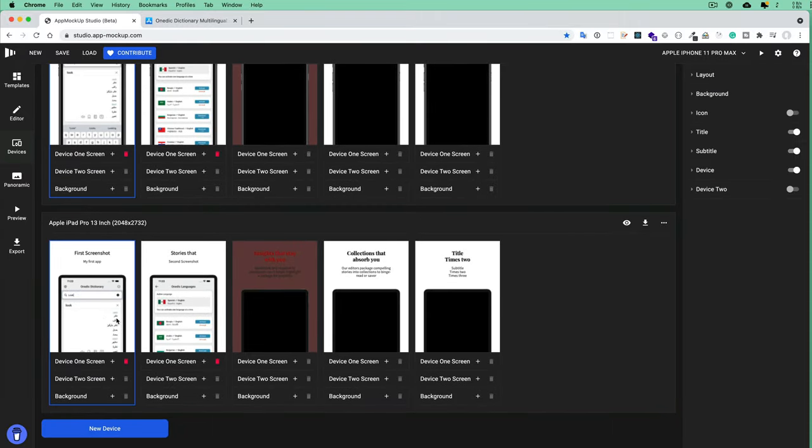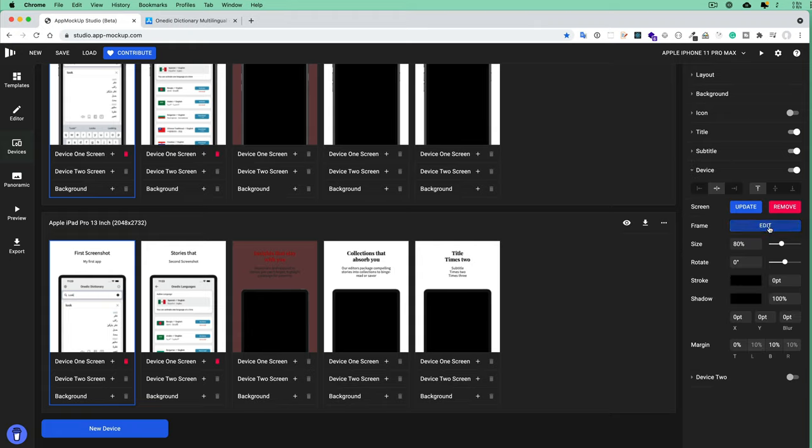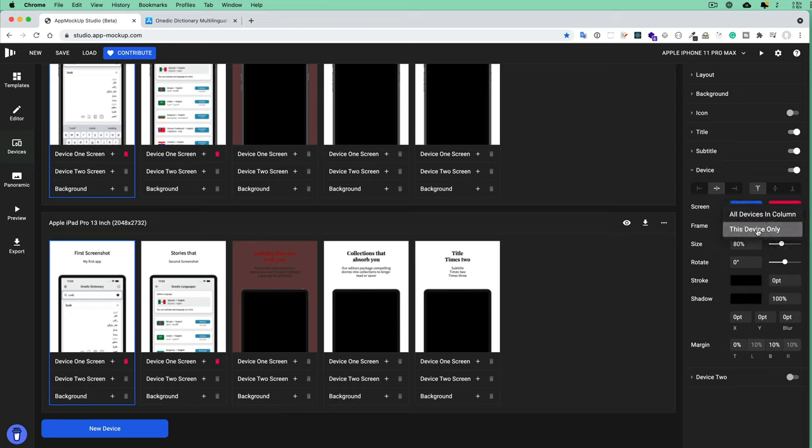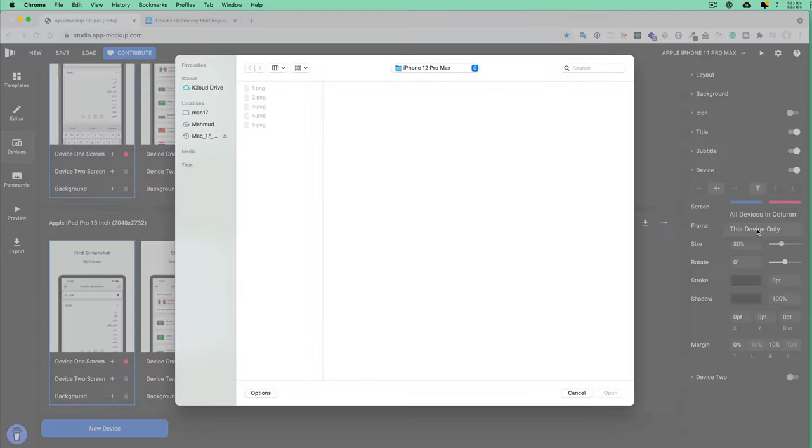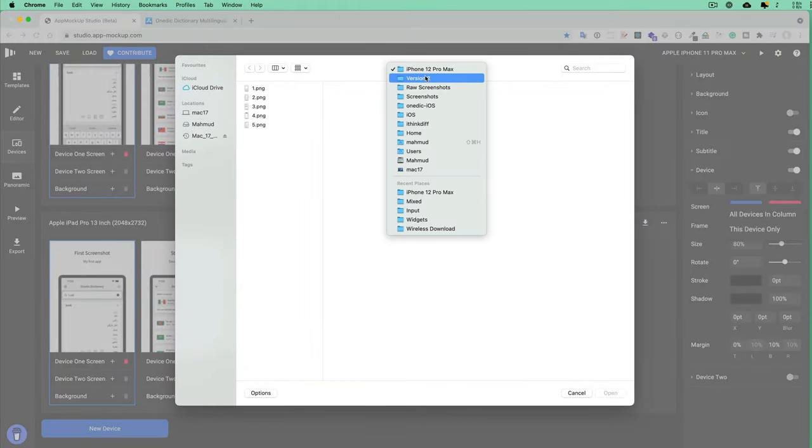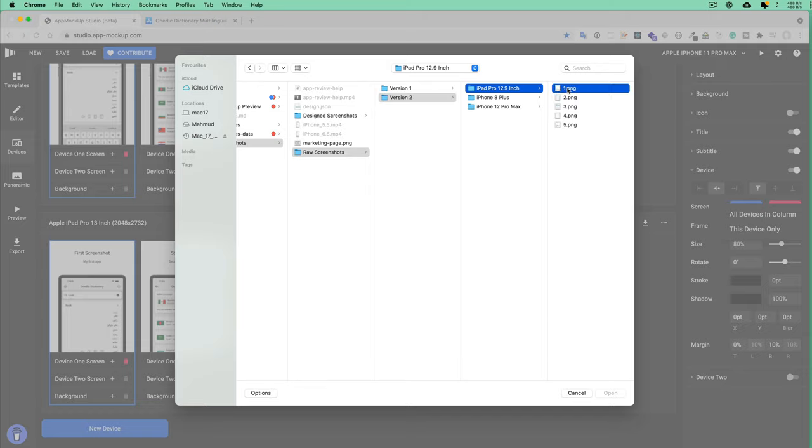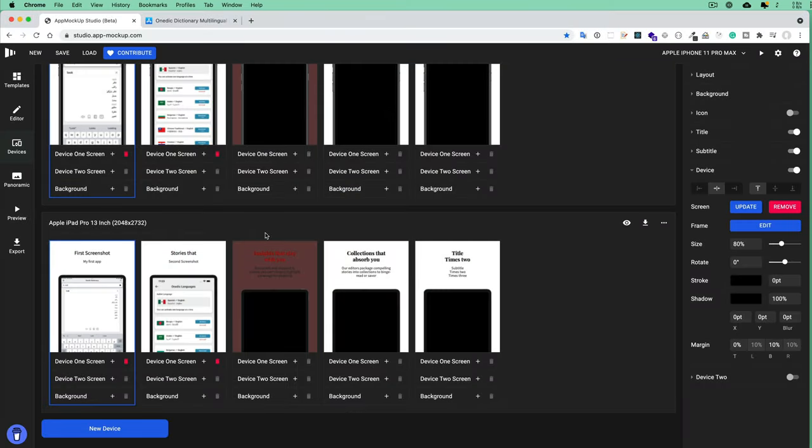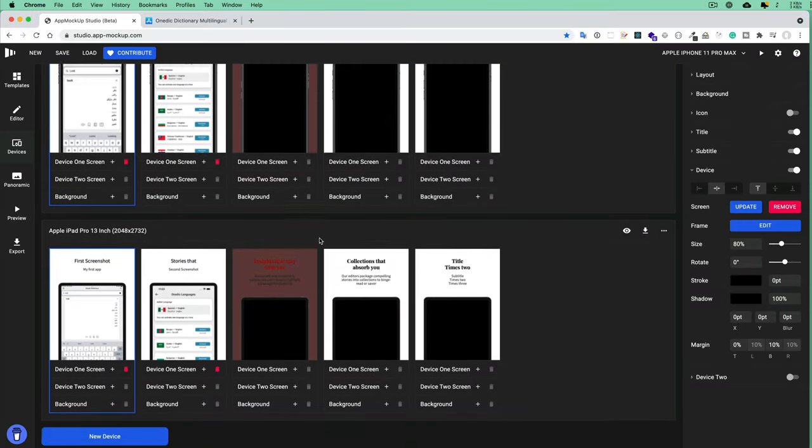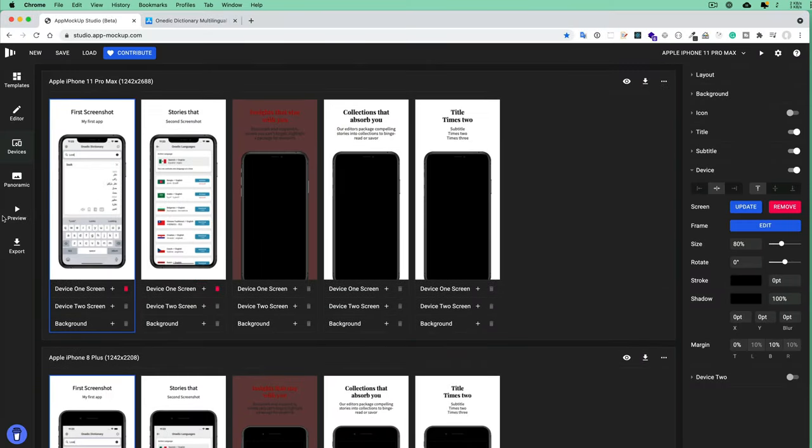For example, I want to change the iPad screenshot because the iPhone screenshot and iPad screenshot are totally different. So I just click Screen, Update This Device Only—in this case, I select This Device Only—and I go to my iPad screenshot that I took. Suppose this one. You see, now it looks better.